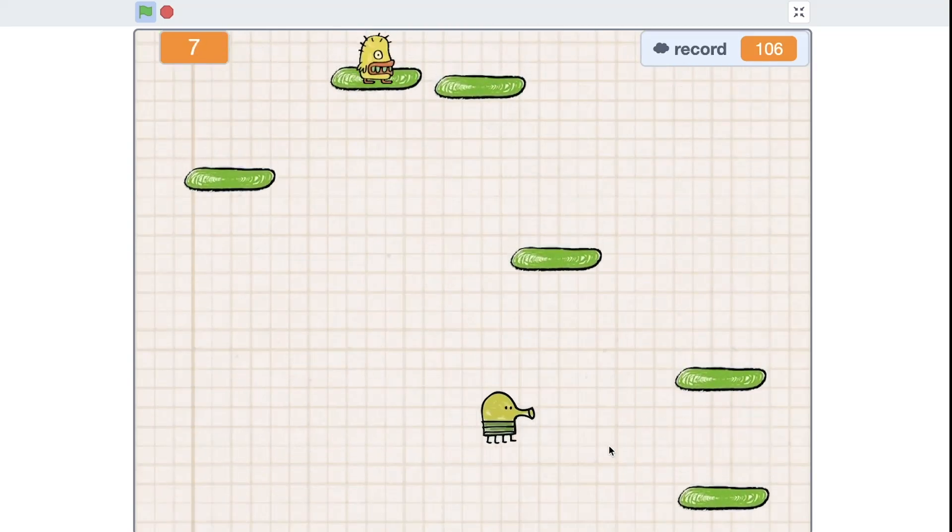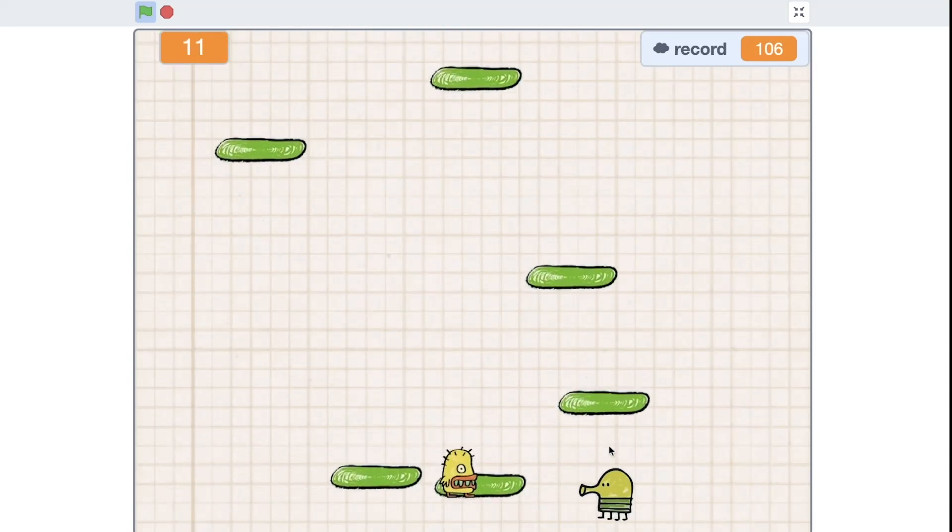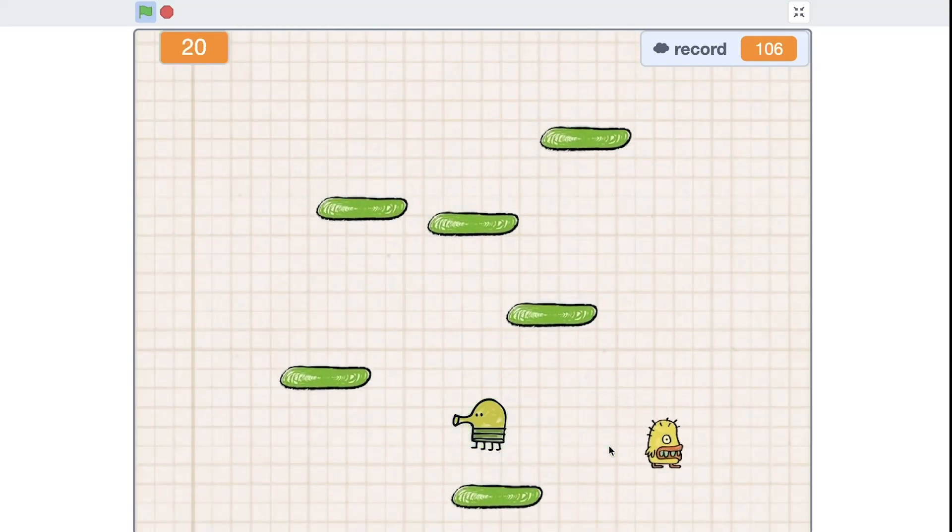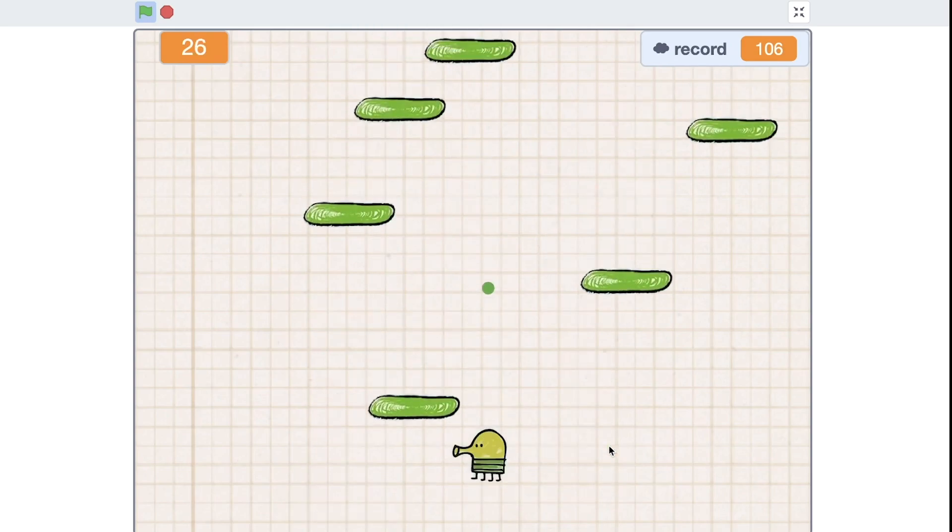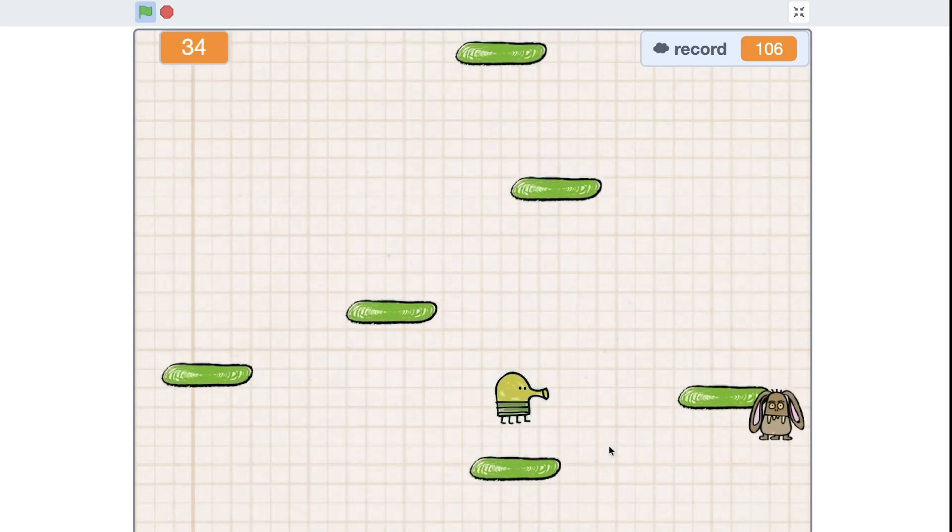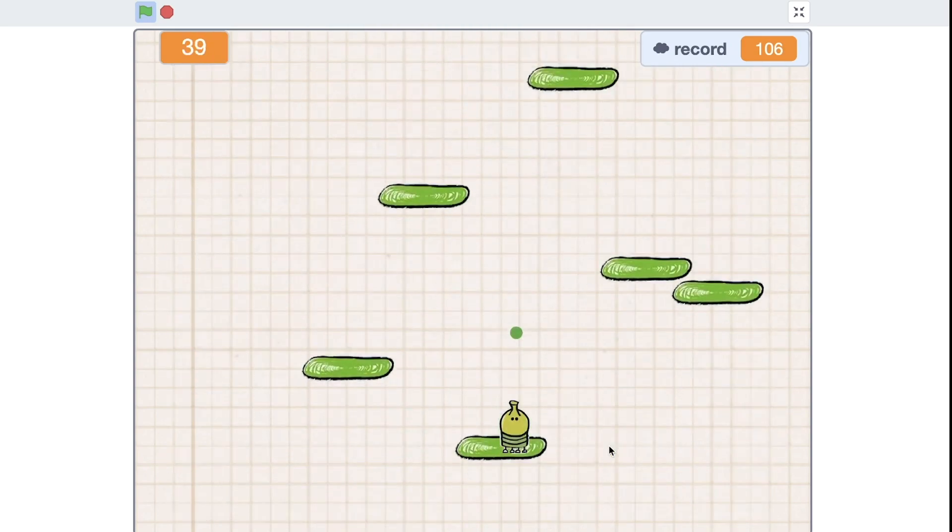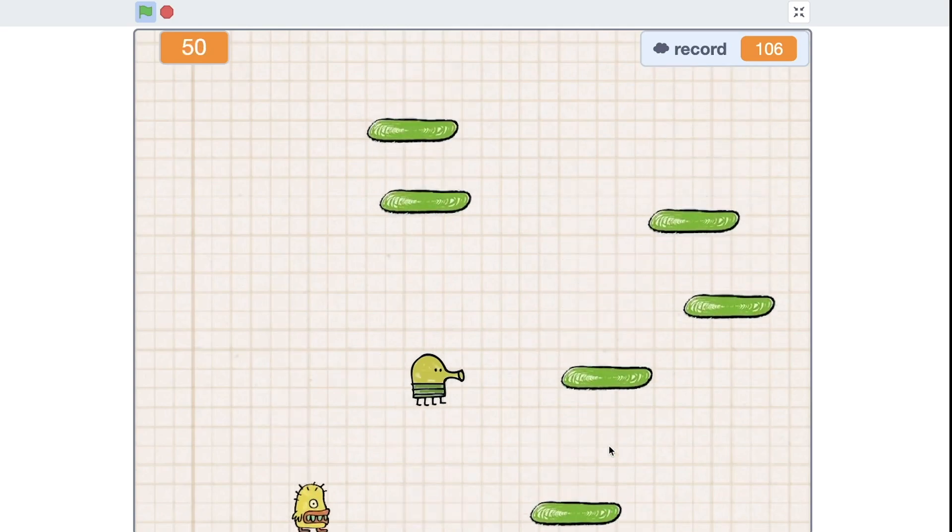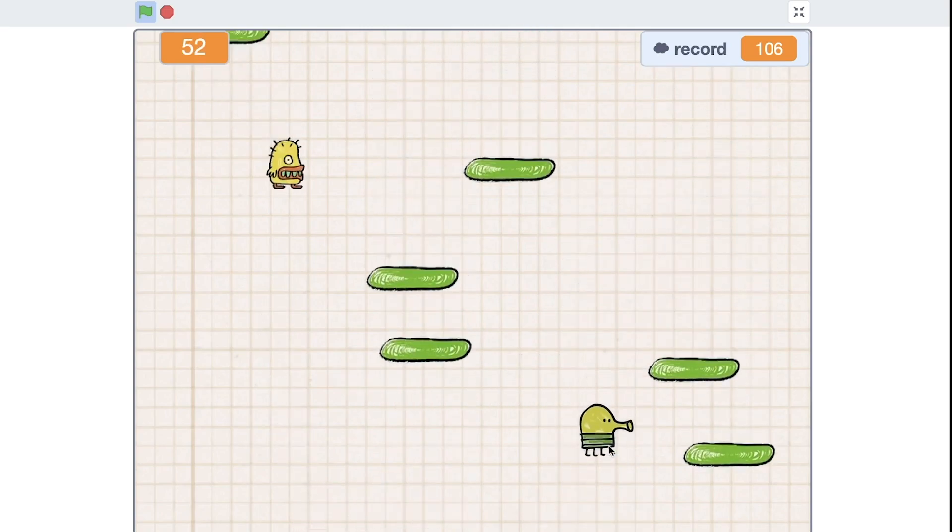Hi guys, welcome to my channel. In this video we are continuing to make Doodle Jump game and we will add beasts, some monsters, and our doodler will be able to shoot them.